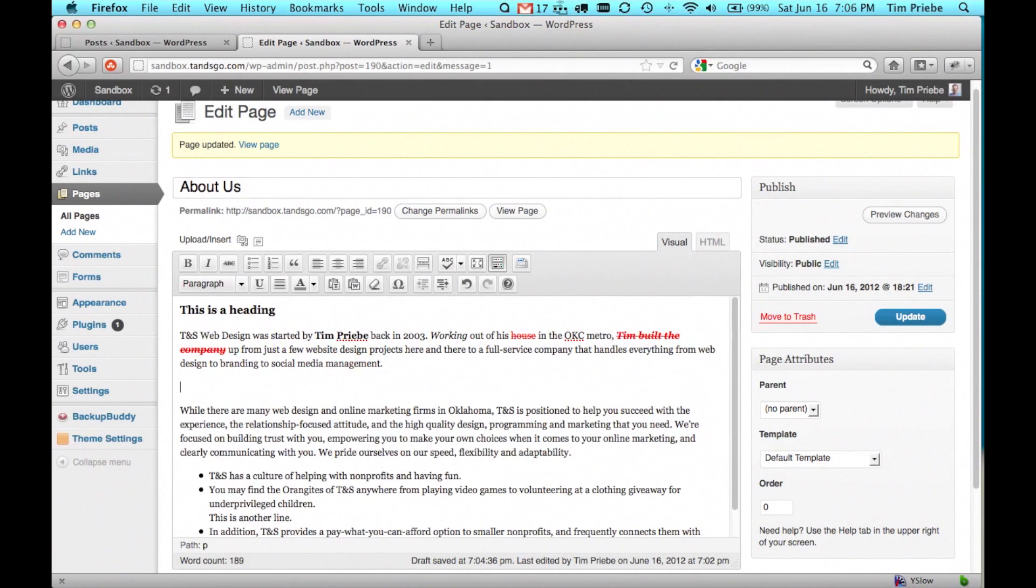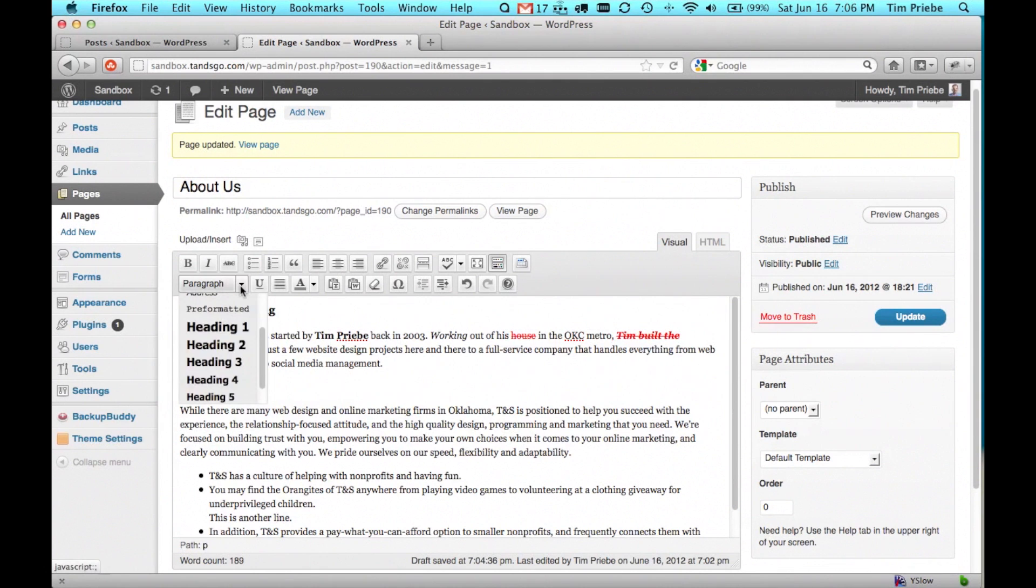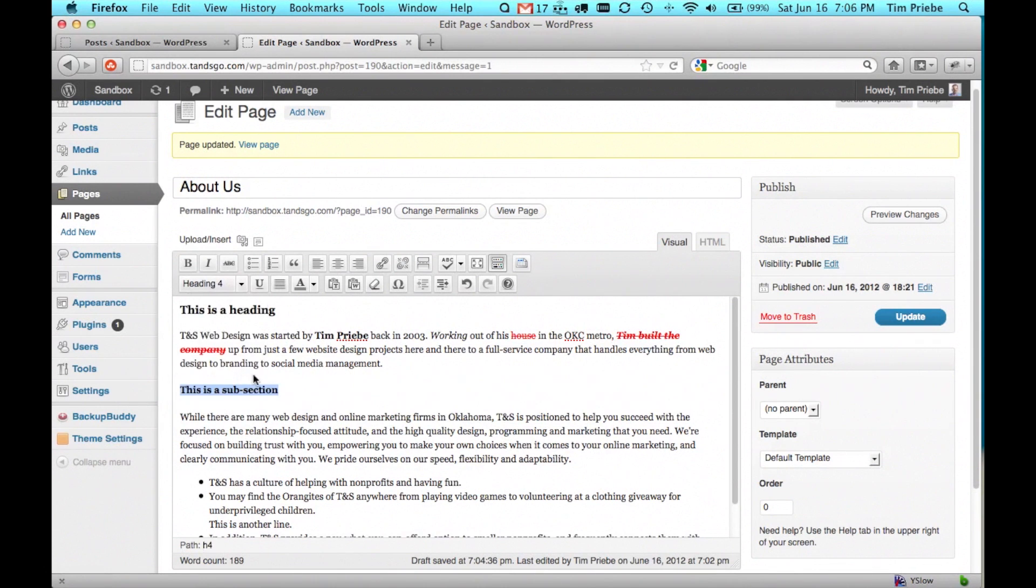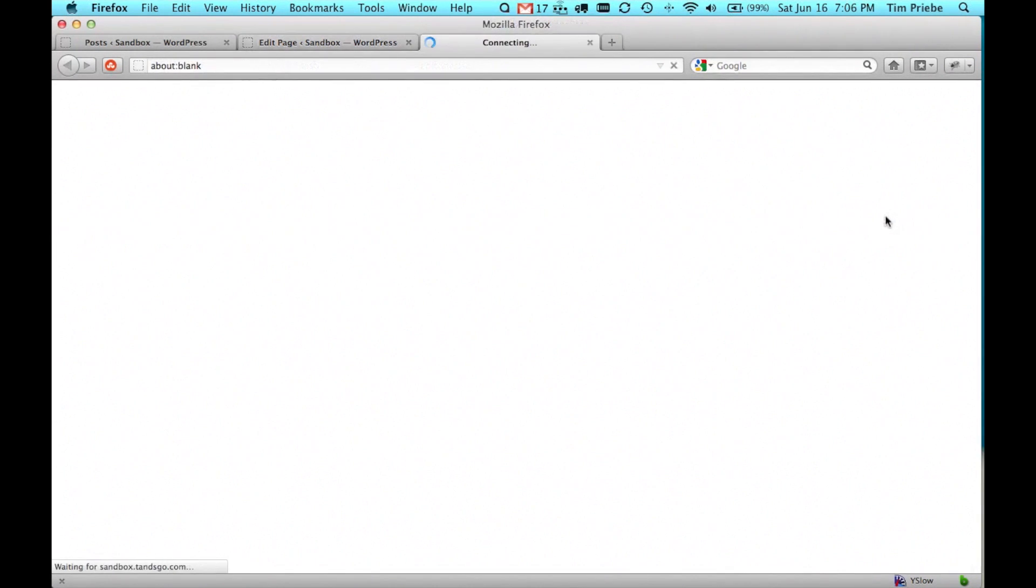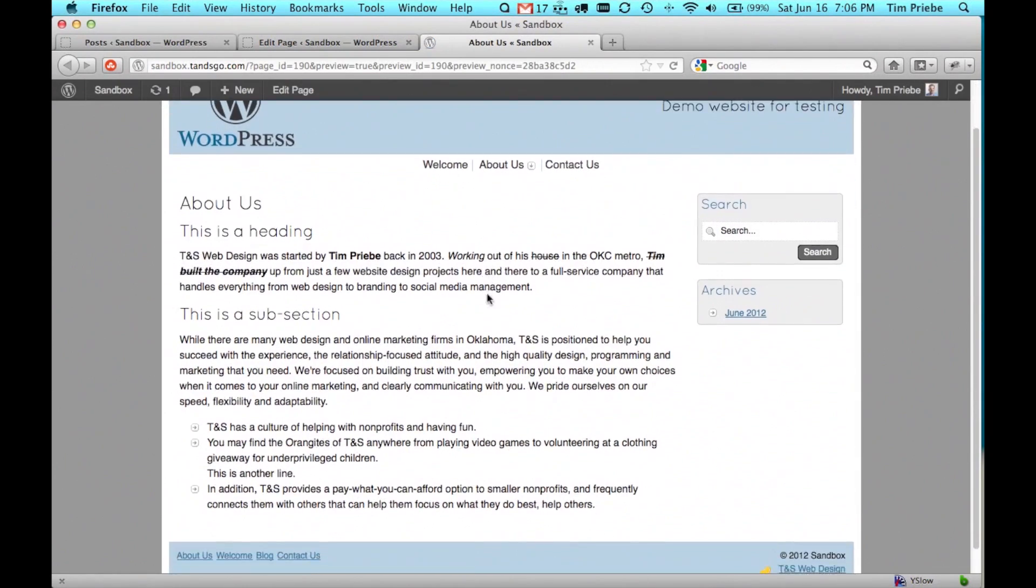Then if we had another heading down here that was a subsection, we would want to use the next logical heading which would be H4. Let's go ahead and preview those changes and we can see what it looks like.